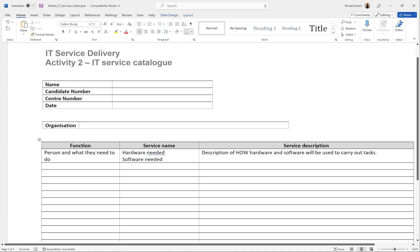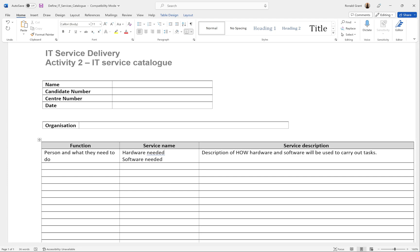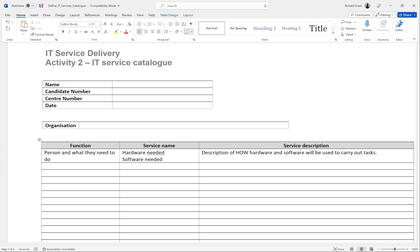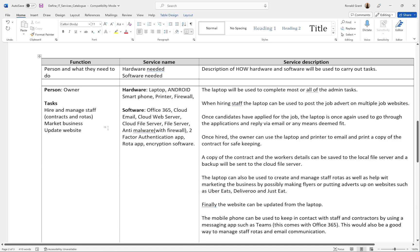The service name column is going to list the hardware and software needed. To do all of this, they're probably going to have internet, a laptop or PC, a printer, and access to Windows or macOS. The operating system is not the most important thing — it's mainly the software they actually use, such as Microsoft Office. If there's specific rota software you've researched, you can mention that as well. Then I'm going to describe how the hardware and software will be used to carry out the tasks — for example, for rotas, we'd probably use the internet, Chrome, and some form of rota system.